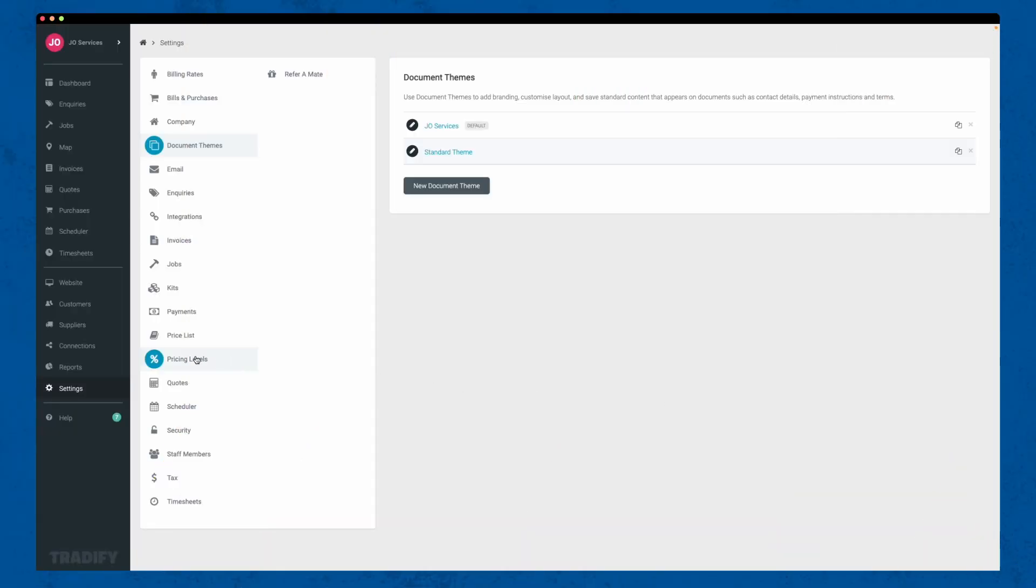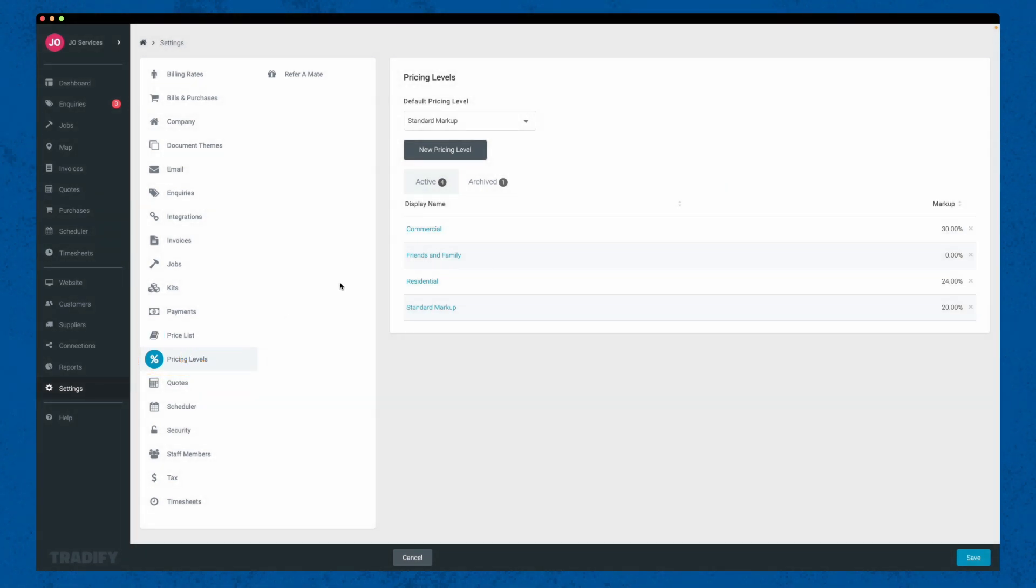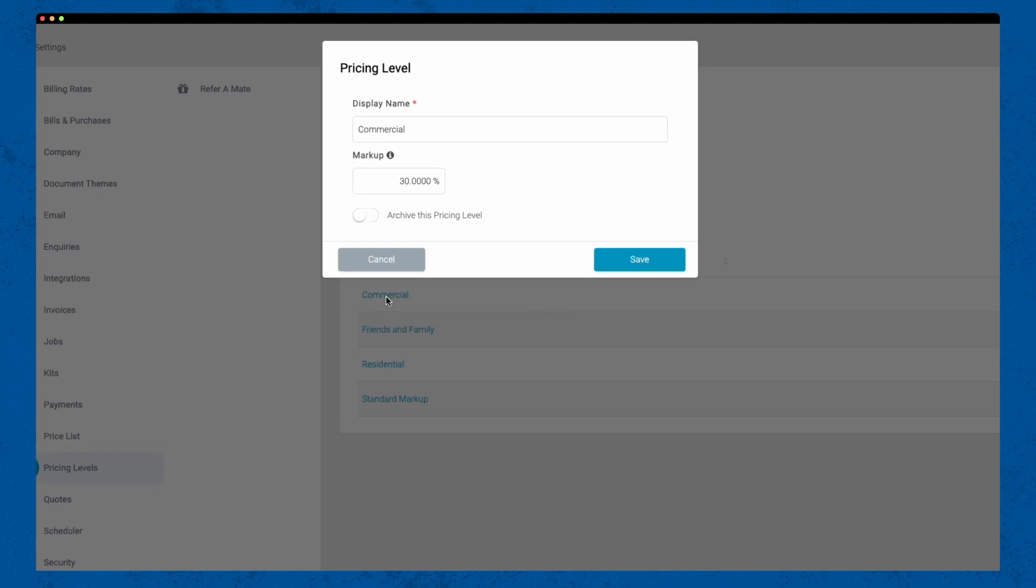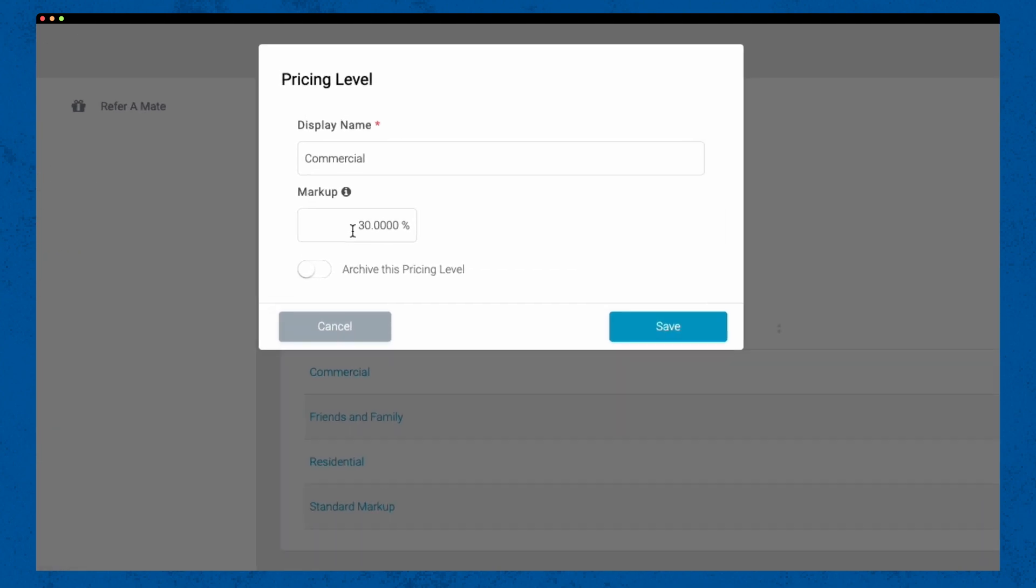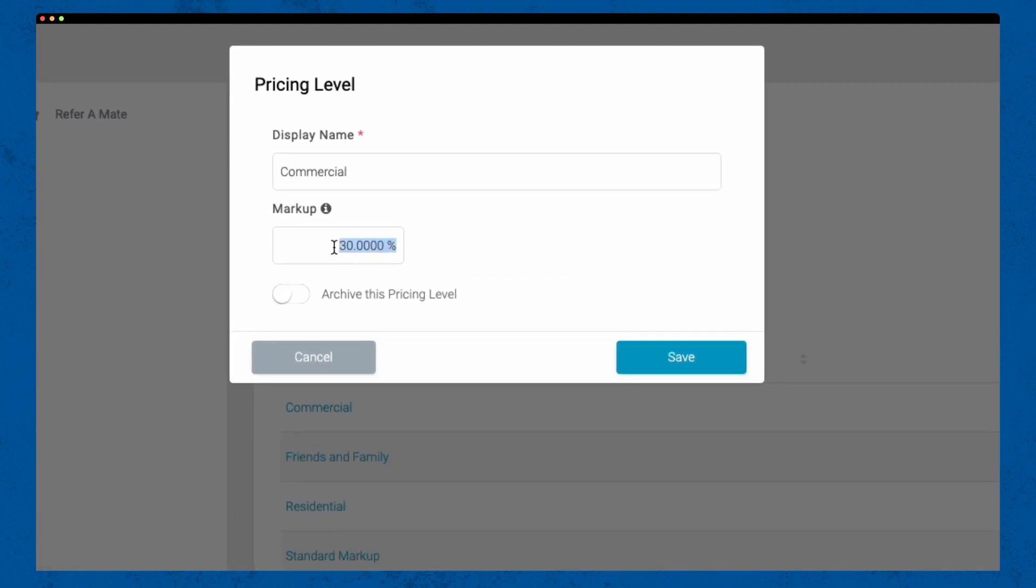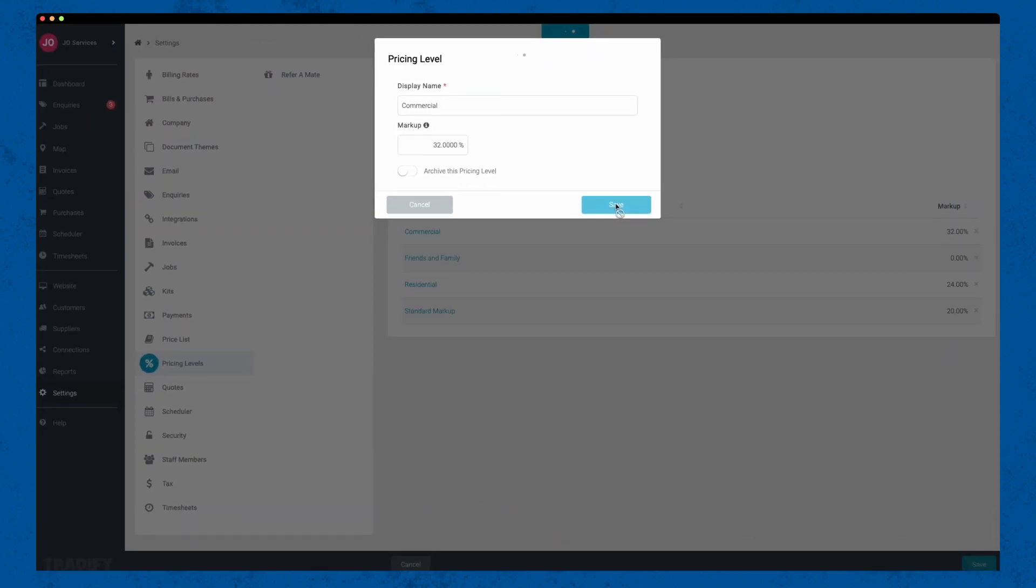To configure this, navigate to settings and select pricing levels. You can edit the existing default and add your own. This feature lets you adapt your pricing to different customer types or project requirements and is directly linked to our next two settings.